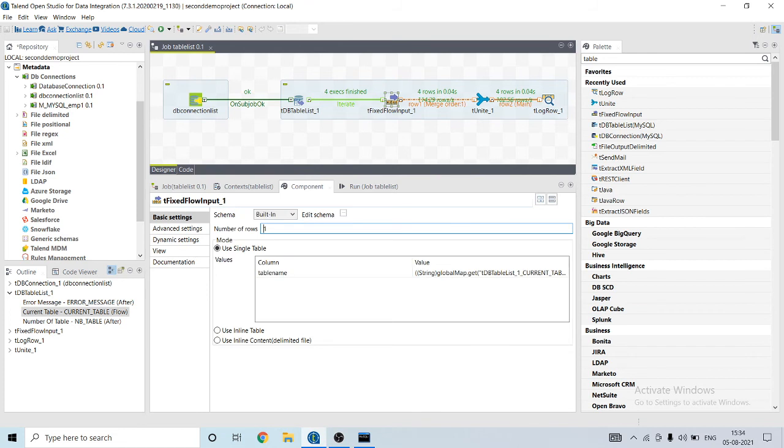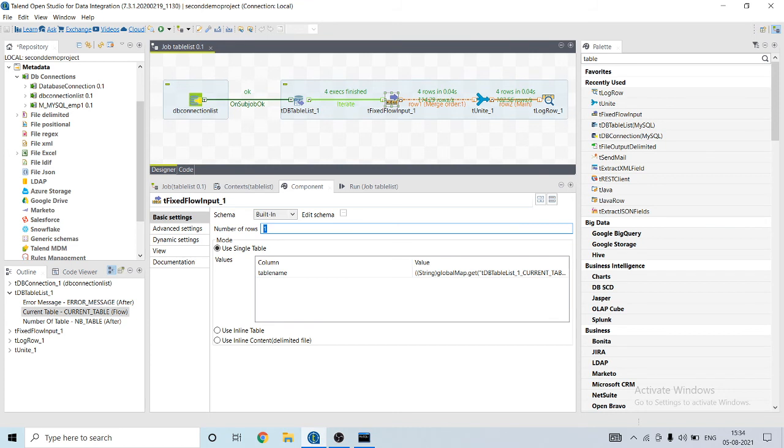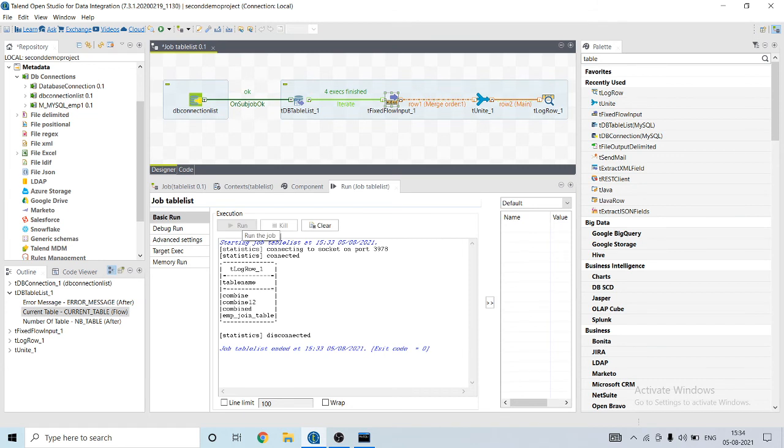tFixedFlowInput component is used to read the data freely from tTableList global variable. What it will do, it will print it two times after reading. Let's run our job.